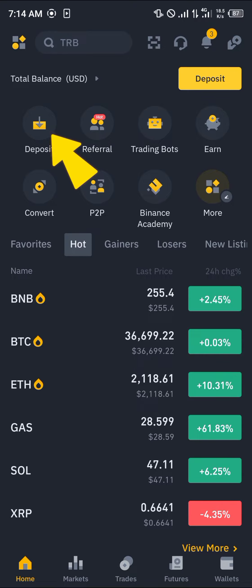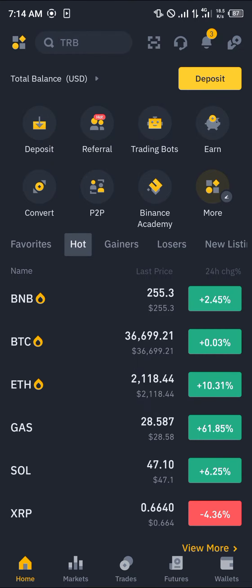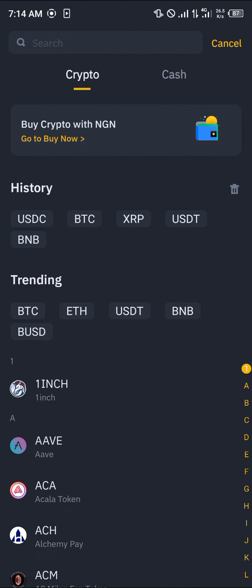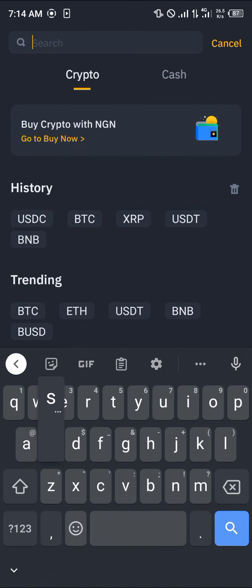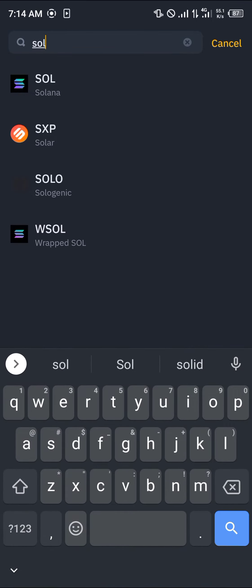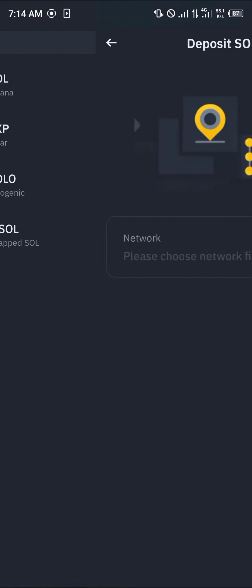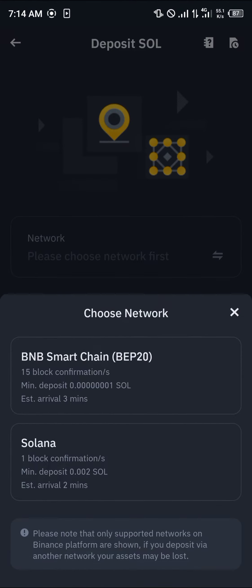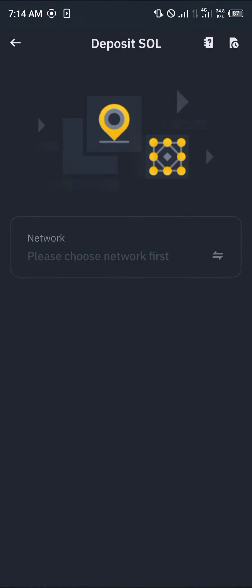simply click on the deposit icon at the top of the screen. Once you've clicked on deposit, simply search for Solana. Click on Solana and select the network we're receiving on — the pure Solana network, nothing like BEP-20.